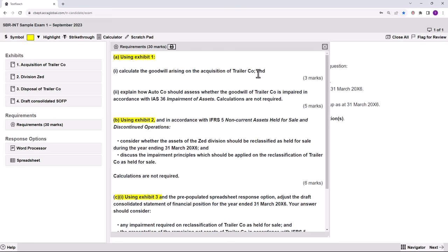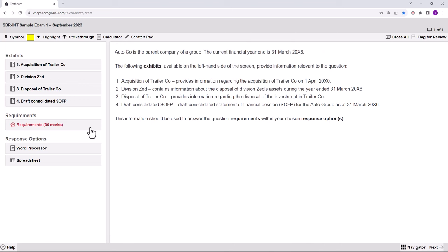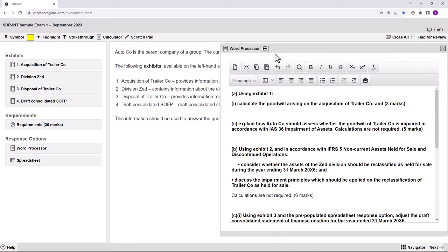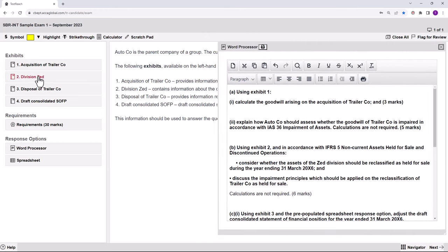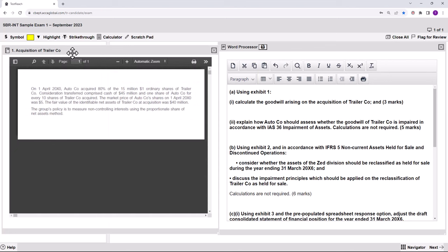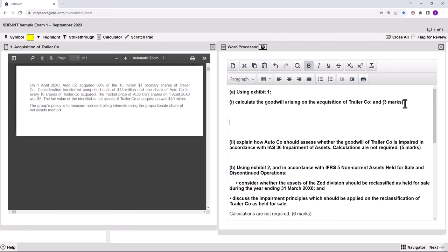Calculate the goodwill arising on the acquisition of Trailer and explain how we should assess whether the goodwill is impaired. I would copy-paste my requirements into my word processor. Now I need to look at the information in Exhibit 1 — calculating the goodwill on the acquisition of Trailer, which is worth three marks.